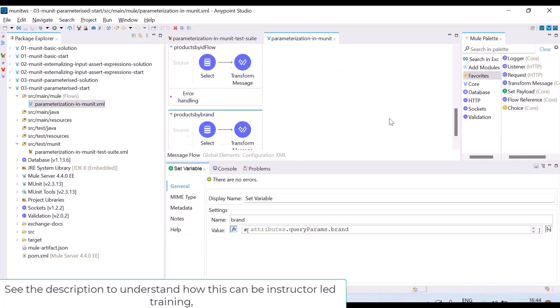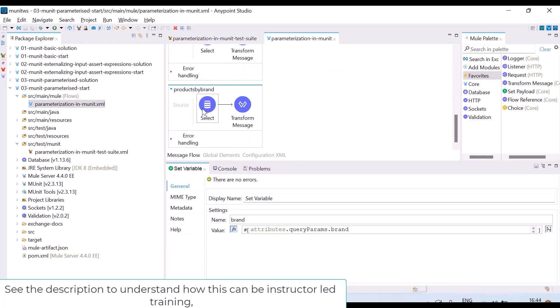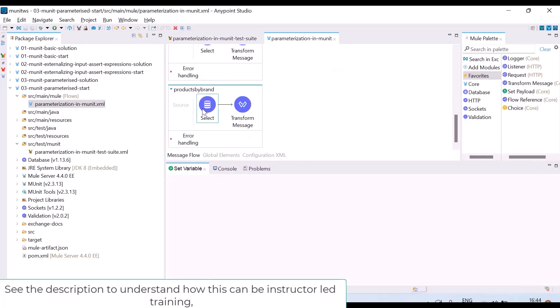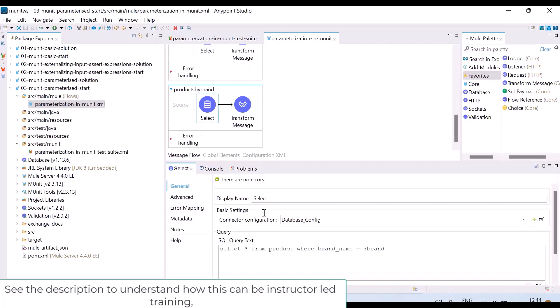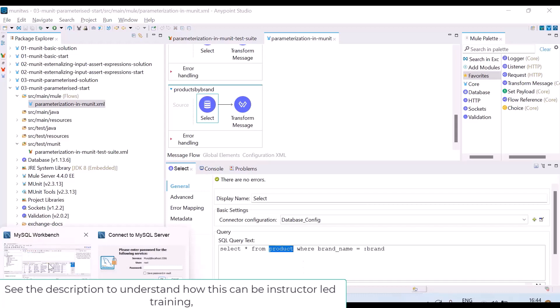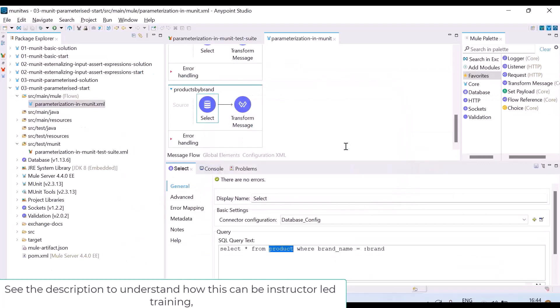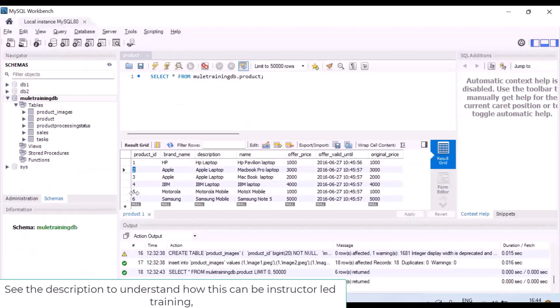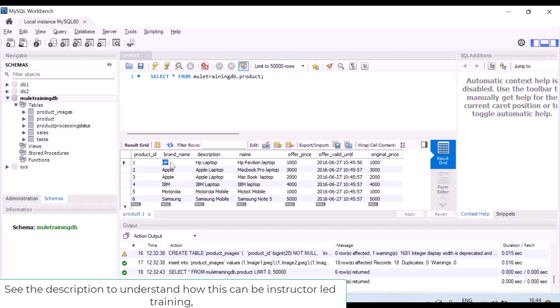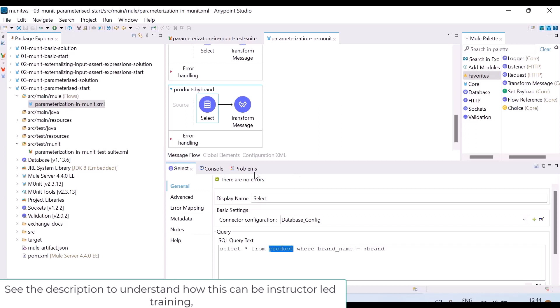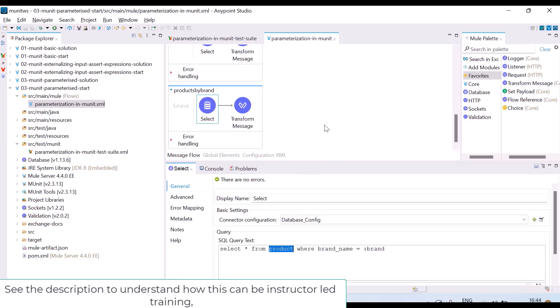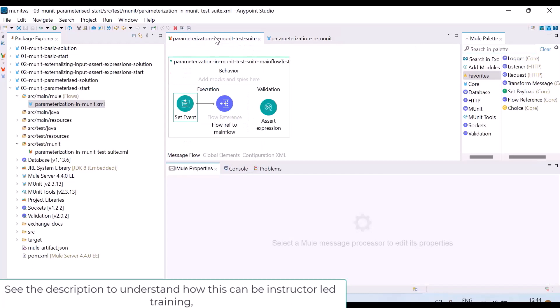It will go to get products by brand. It is firing a query on product table based on brand. But in my database for one brand, there might be multiple products. Let me go here. See for Apple, how many products are there? Two. For HP brand, there is only one product. So I wanted to give different brands and check how many products I am getting.